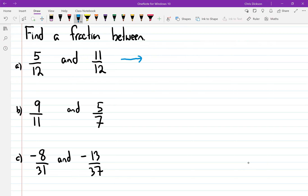What's one possible answer? Seven over 12 would have to be between five over 12 and eleven over 12. Any other answers? Six over 12 — sure. What about nine over 12? Sure.